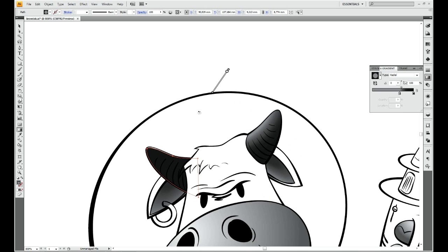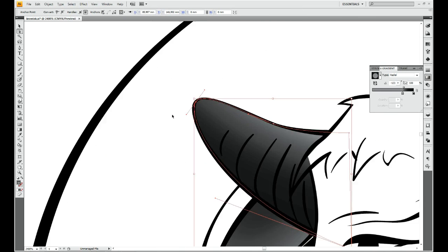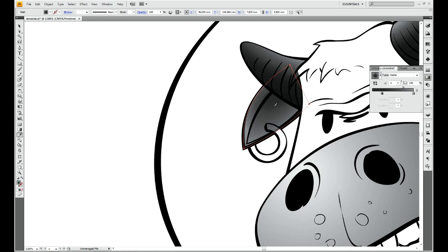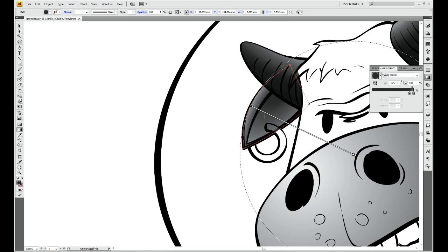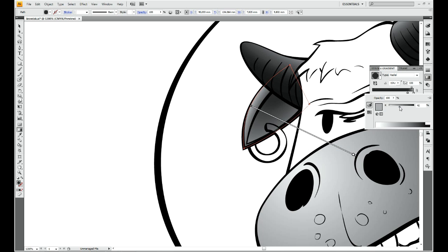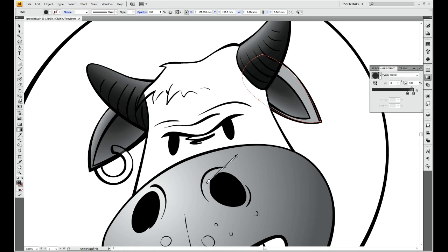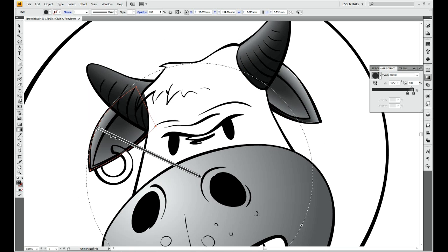I will be using, as in the previous part, radial gradients, and in this part I will use masking technique.